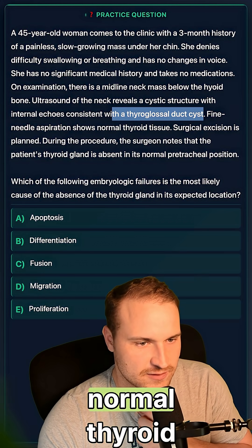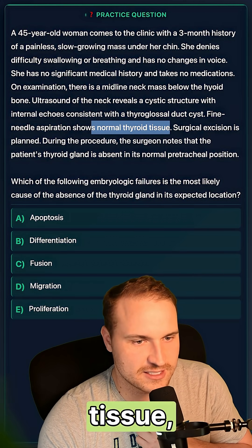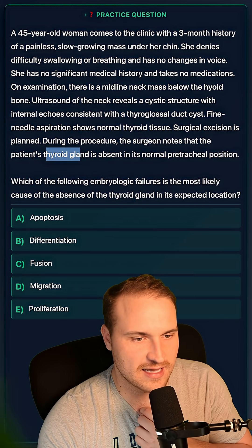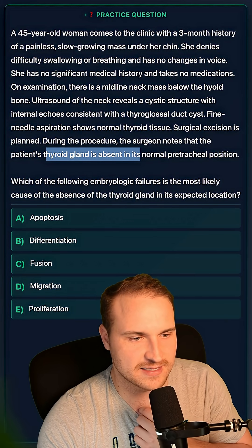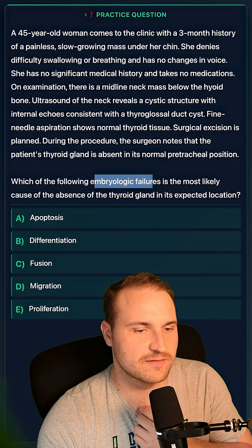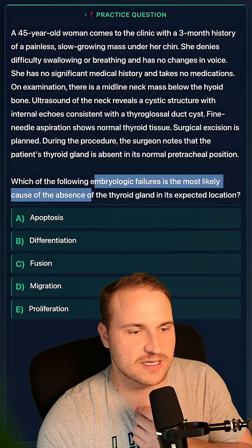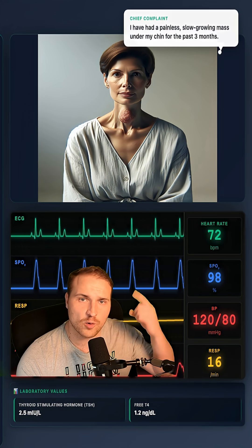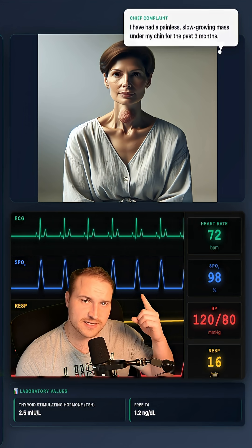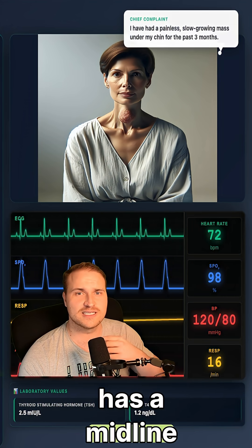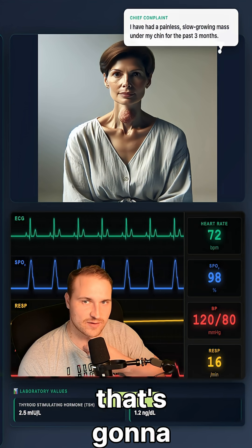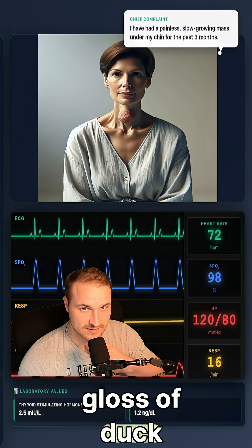Fine needle aspiration shows normal thyroid tissue, and during the operation the thyroid gland is found to be absent. Which embryologic failure is most likely the cause of the absence of the thyroid gland? Looking at our patient, she has a midline neck mass below the hyoid bone — that's going to be a thyroglossal duct cyst.